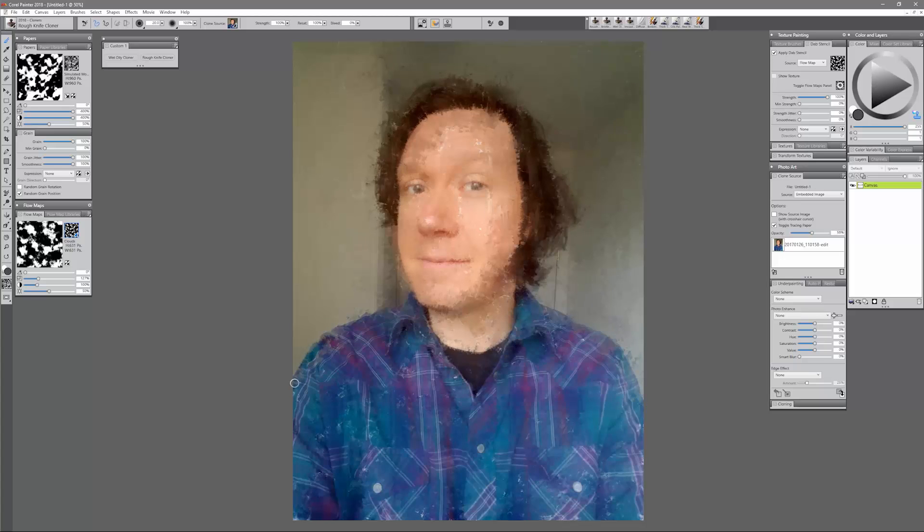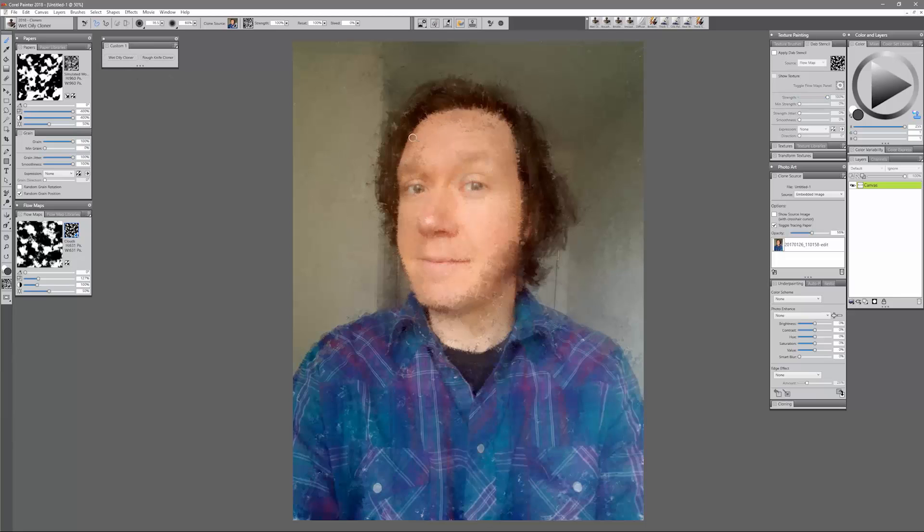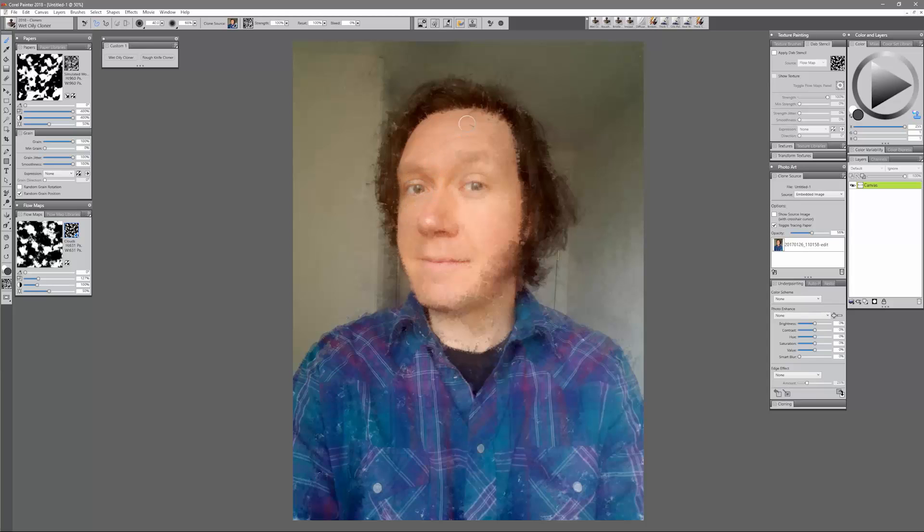And then now that we have everything pretty well blocked in, I'm going to switch to the wet oily cloner and I'm just going to use this to kind of clean this up in some areas and blend and smooth it out. That way I have a nice mixture of these rough strokes that I did with the rough knife cloner and these nice soft deliberate strokes that look like oil paint with the wet oily cloner.